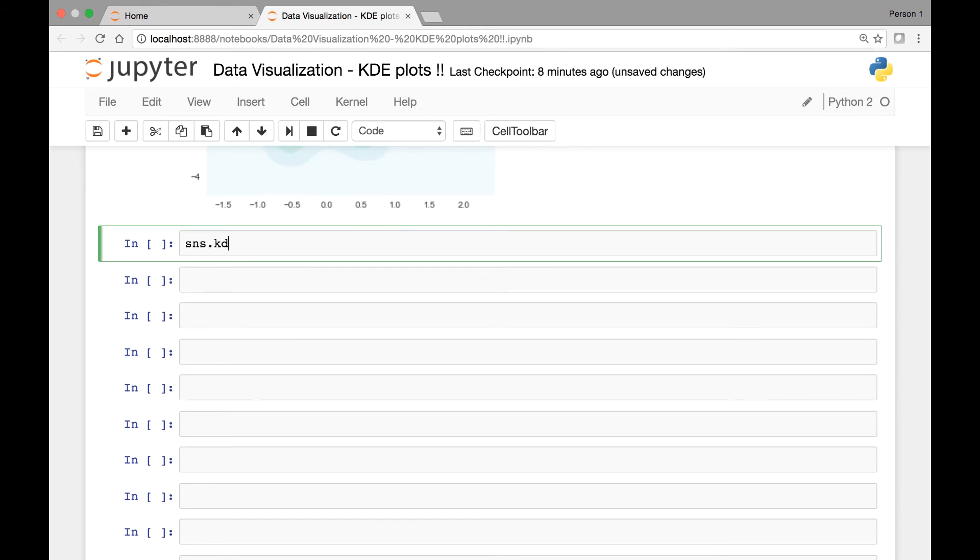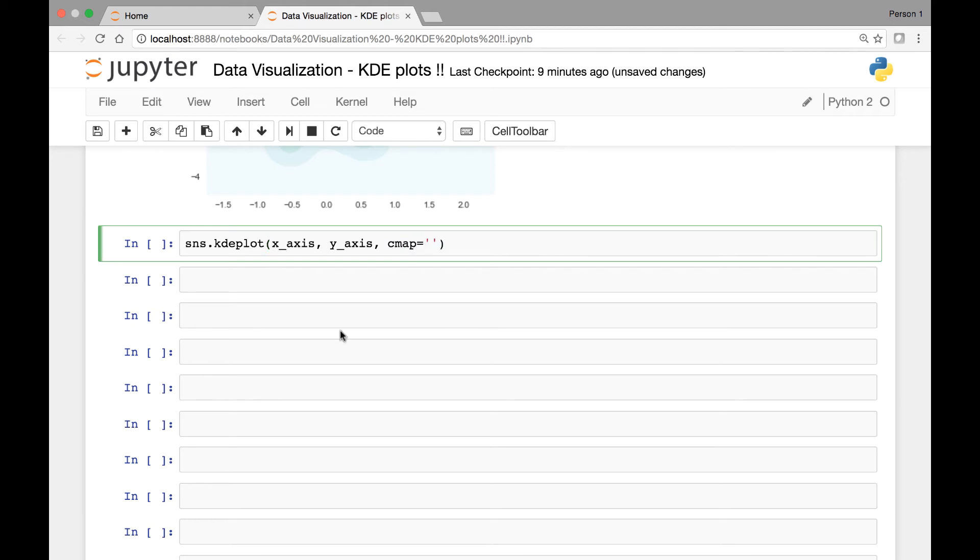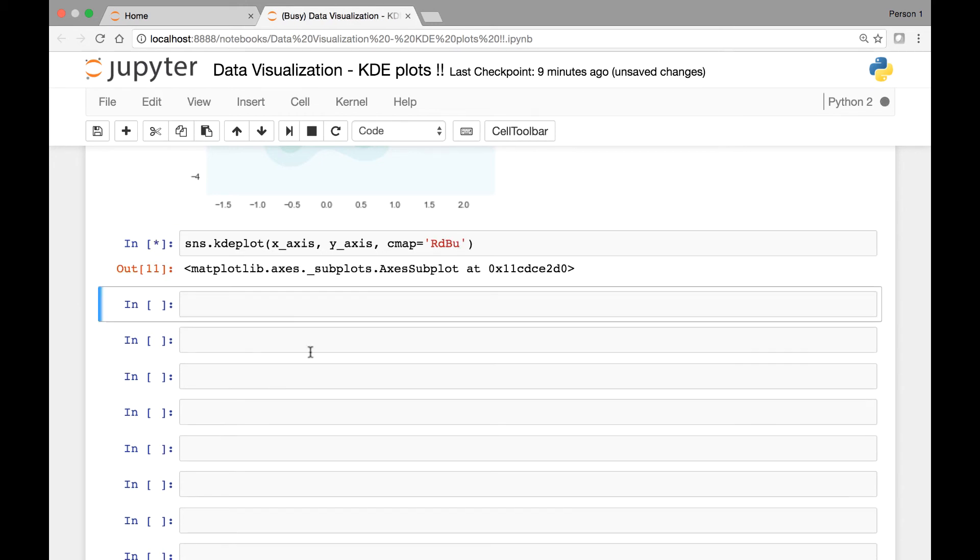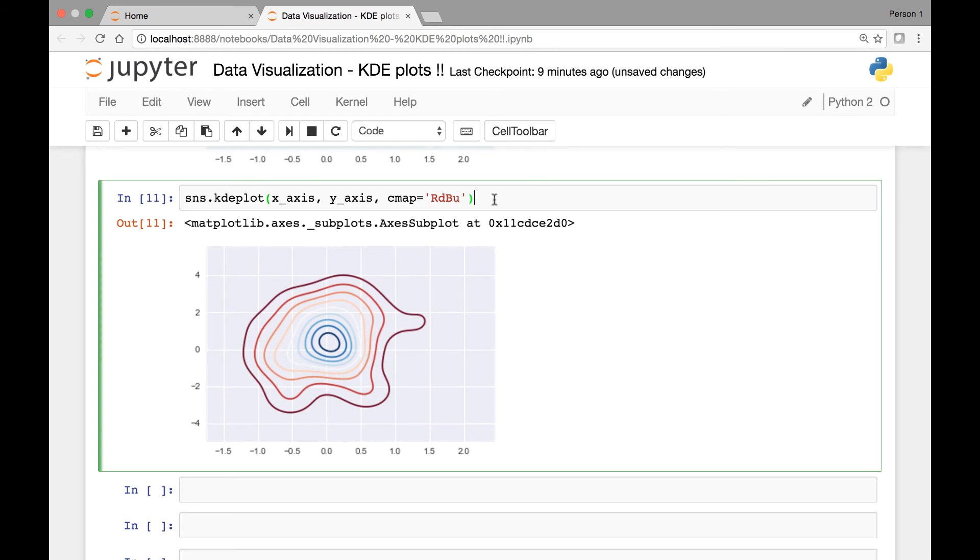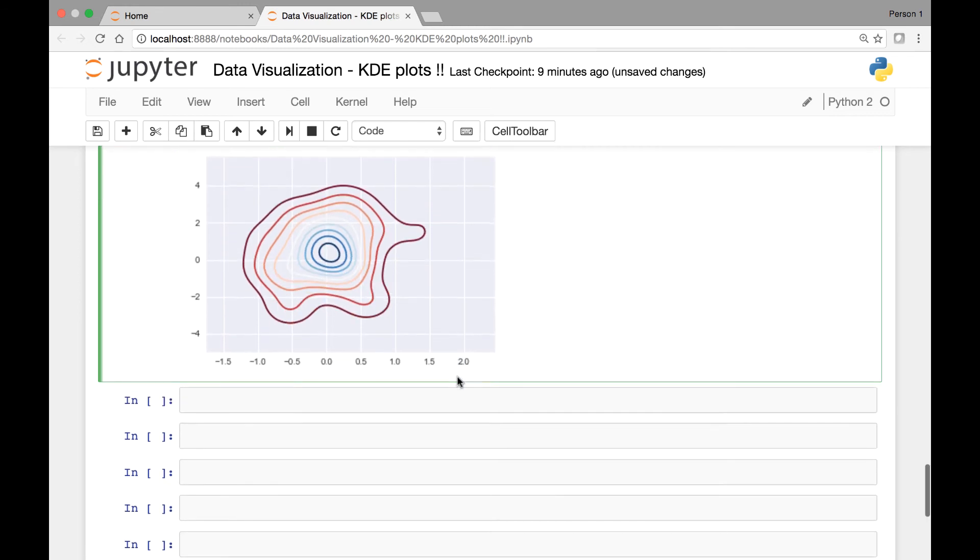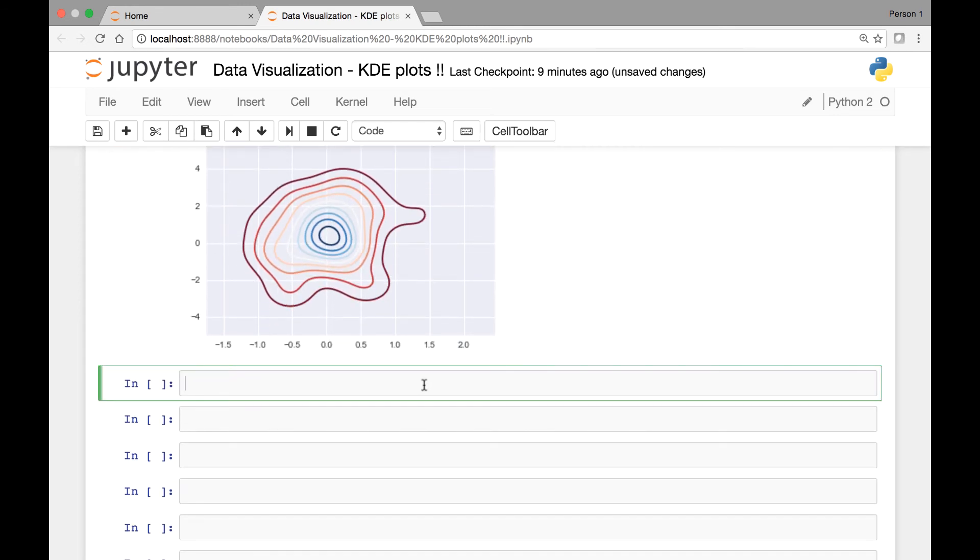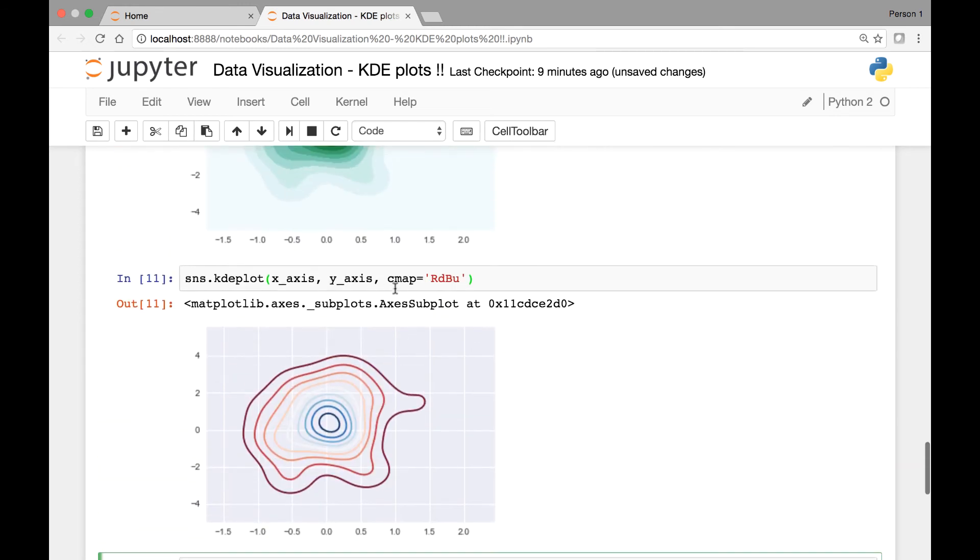Let's do that. SNS.KDE plot. We have our x-axis and y-axis variables. We can pass one is the color map, CMAP. Let's pass a color map of maybe RDBU. So RDBU, red, blue color. Or you can use some other color maps. If I remember correctly, we can use a color map known as HUSL or blues-t. We can use all those sorts of color maps.